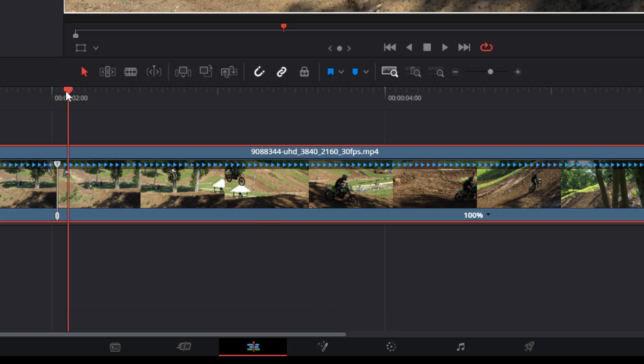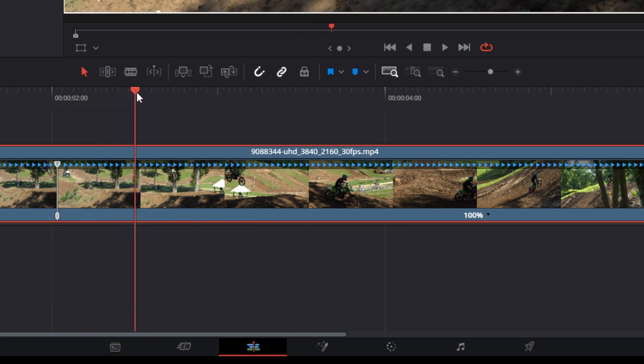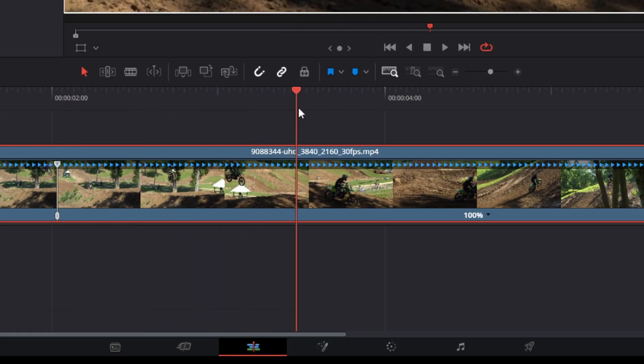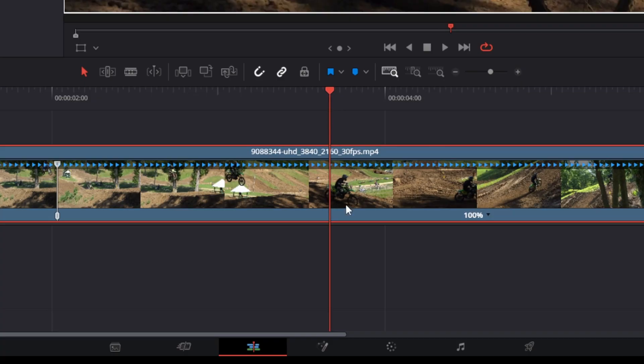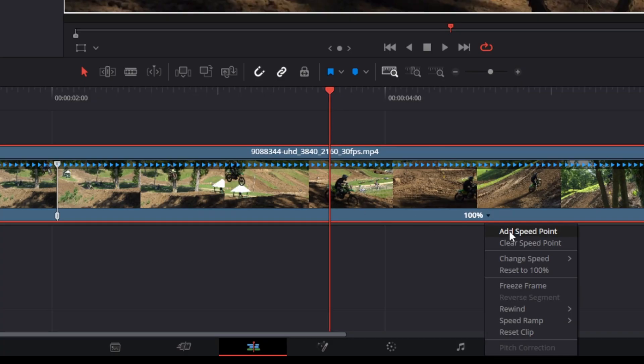Then move the playhead to where you want the video to go back to normal speed. From there, add another speed point.